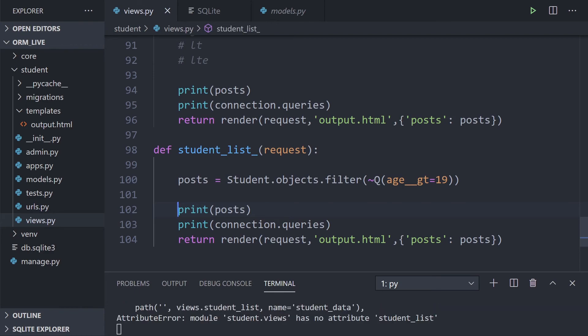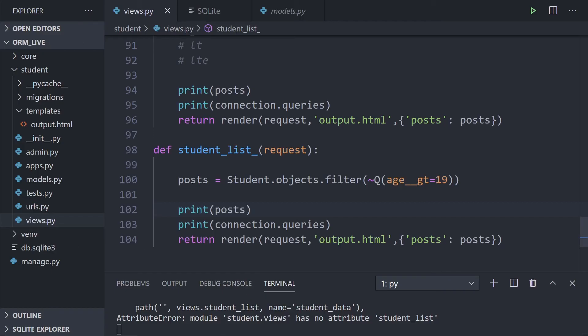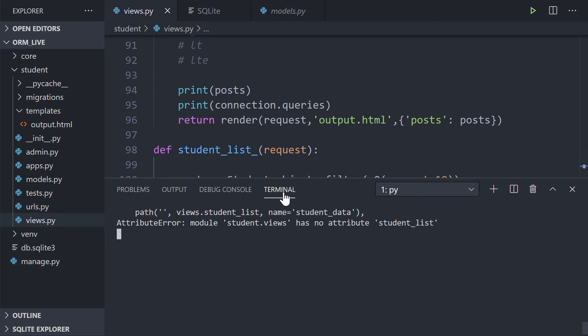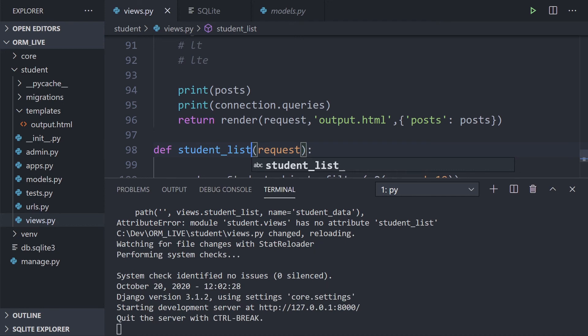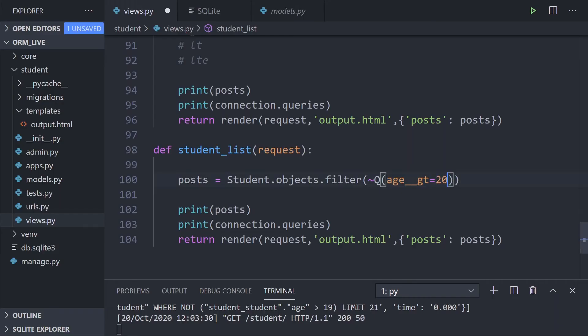Let's run that. Refreshing the page, nothing is being returned — `Student.objects.filter(~Q(age__gt=19))` collects everything from Student and filters out anyone whose age is greater than 19, so no students are printed. If we change this to 20, that should return two students because their ages are not greater than 20 — they are 20. And there we go.